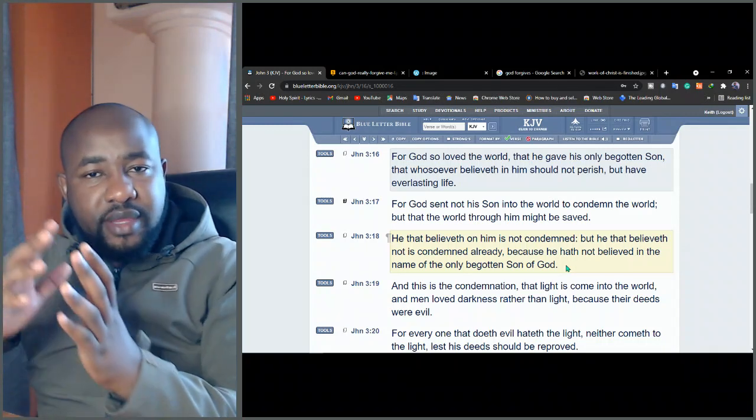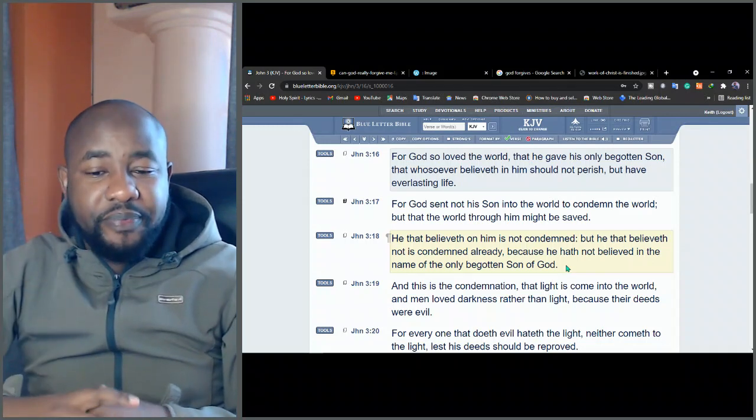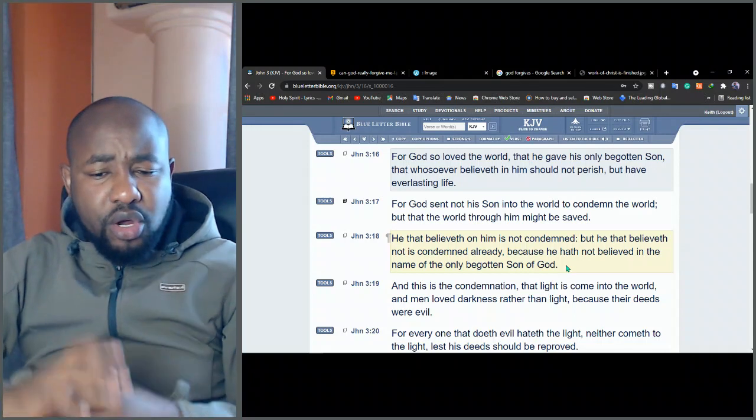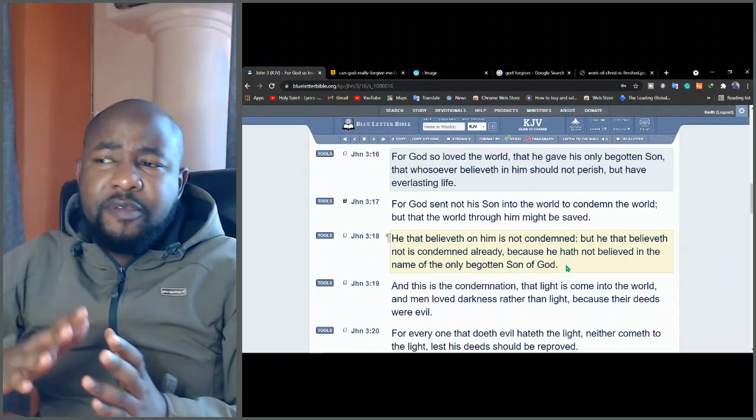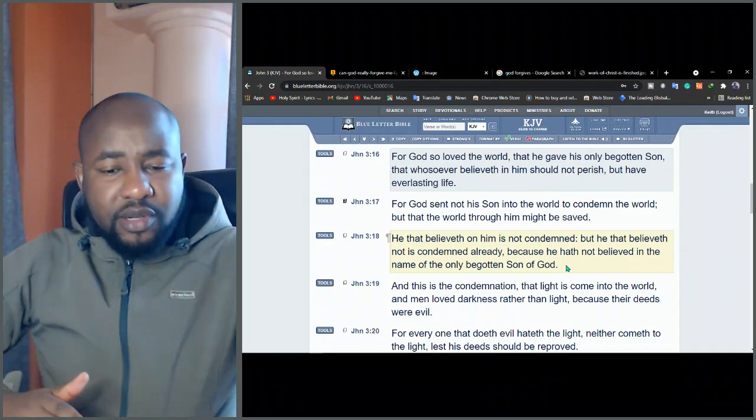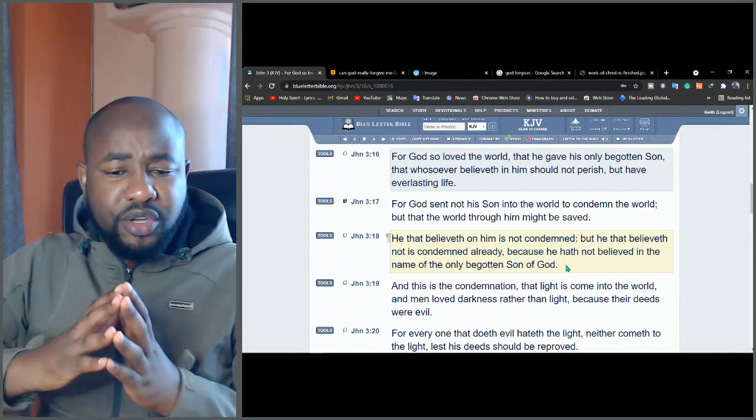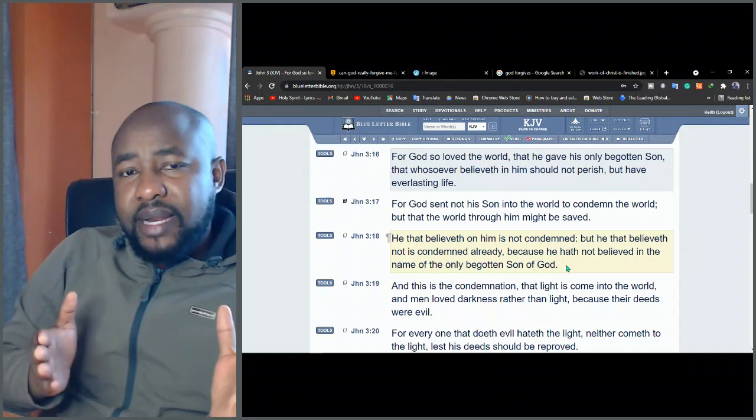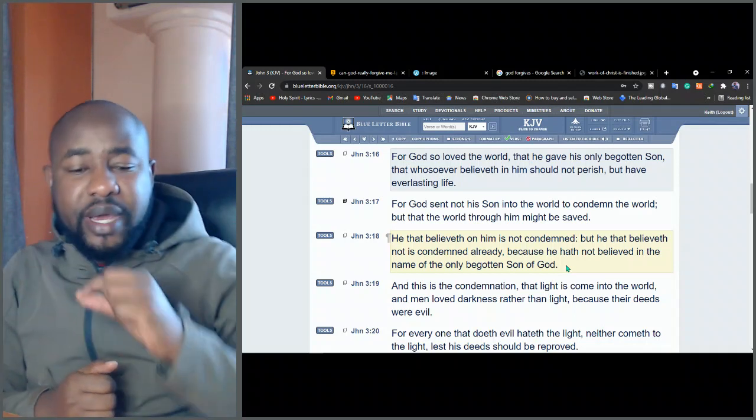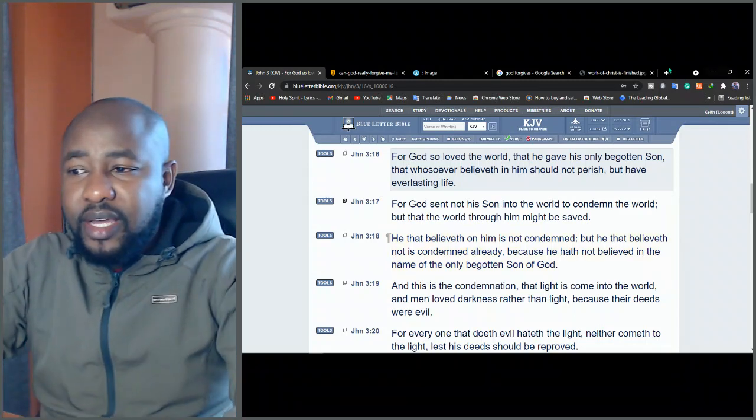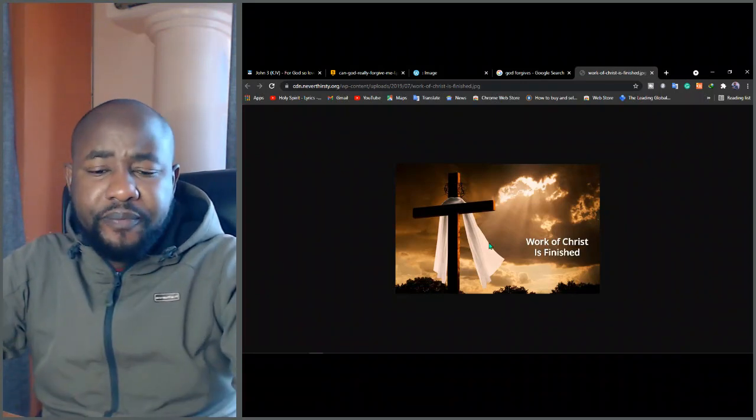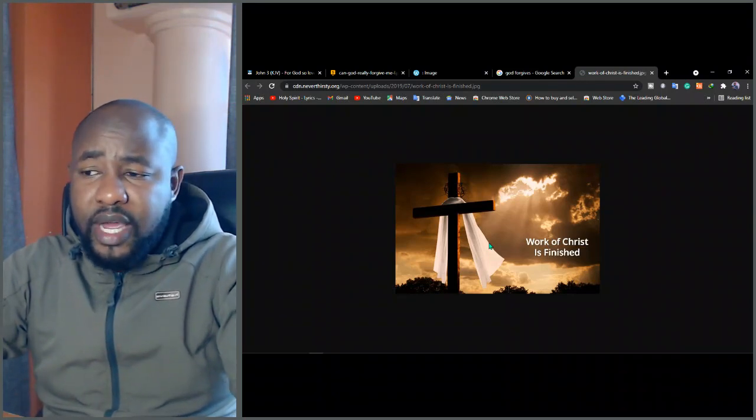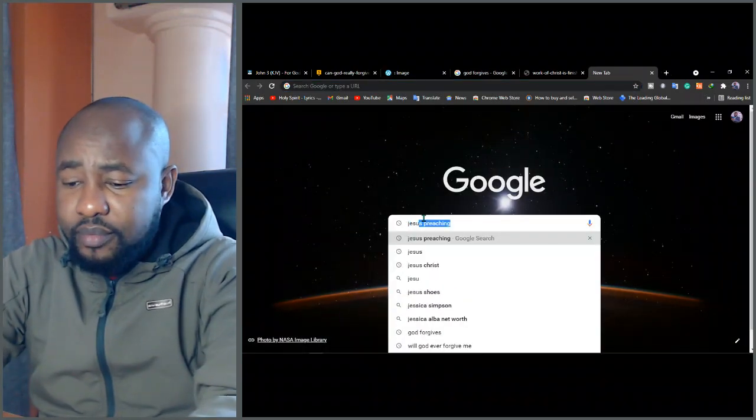But he that believeth not is condemned already because he hath not believed in the name of the only begotten Son. Friends, this is something that you need to understand. So God made a way. God did make a way for forgiveness. And not just for some sin, but for all of it. Every sin that you have ever committed, even the sins which are not yours, the sins which came by Adam. God made a way of how you can be forgiven. There is no sin that God cannot forgive. No matter what you've done, God will forgive you if you come to him by faith.